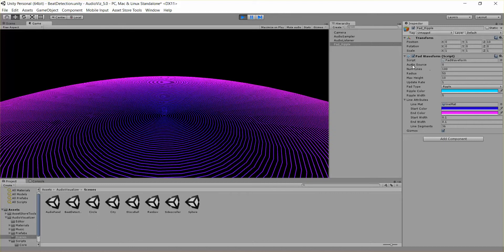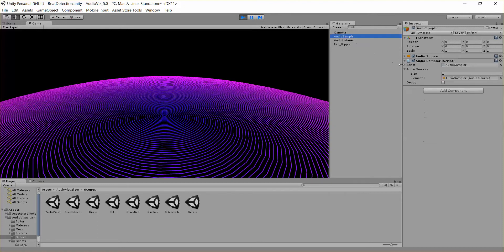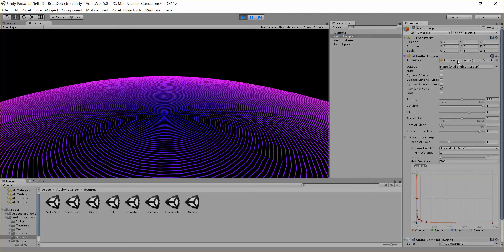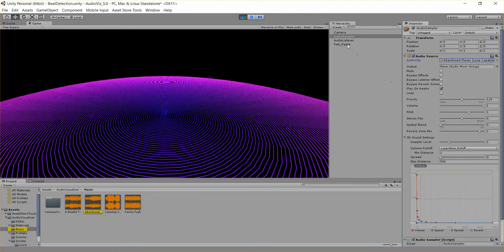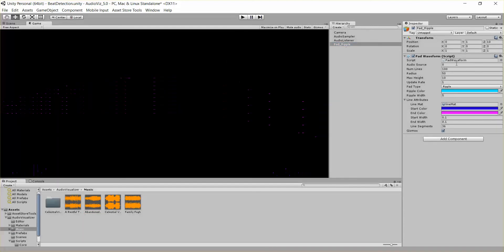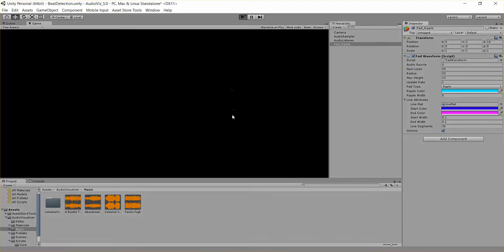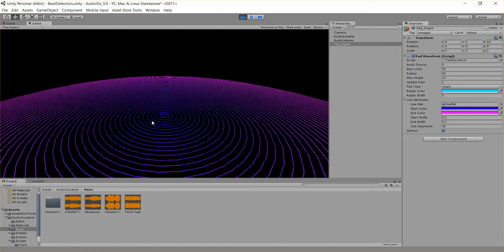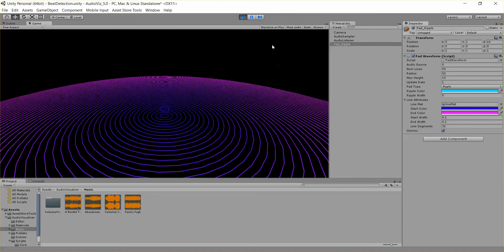So we have a few different input parameters here. AudioSource, that's basically what audio source we want to listen to in this audio sampler. In this case, it's just the only audio source playing this song right here. Next, I want to talk about numbered lines. That's how many lines do we have. So if we just change this to 50, then we have a lot less lines, you can see that.